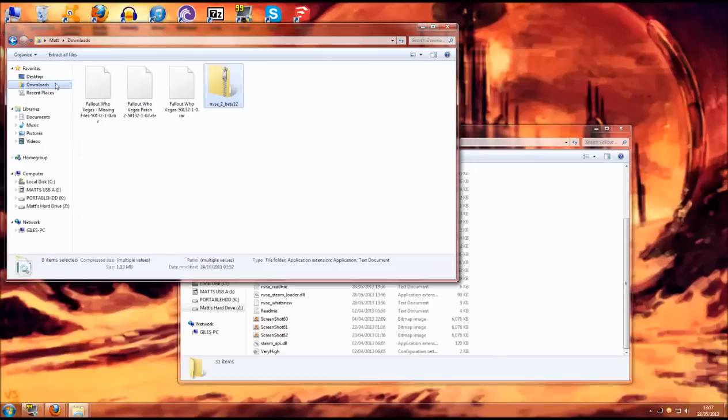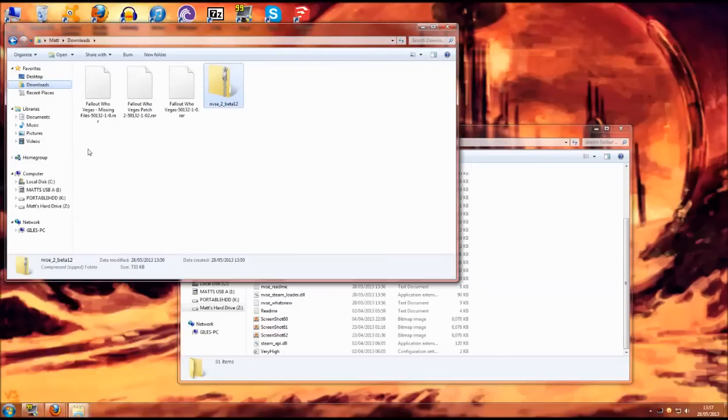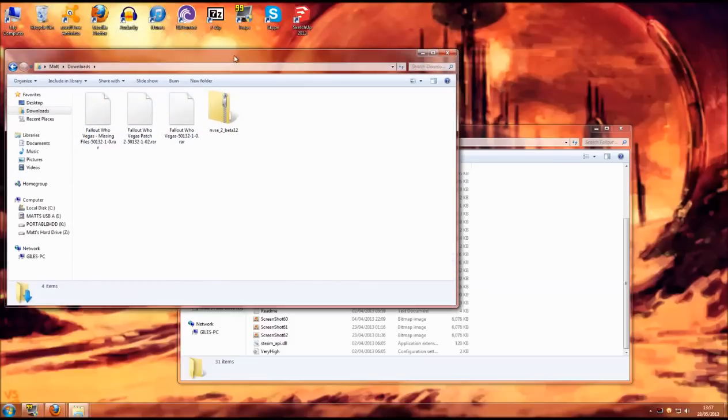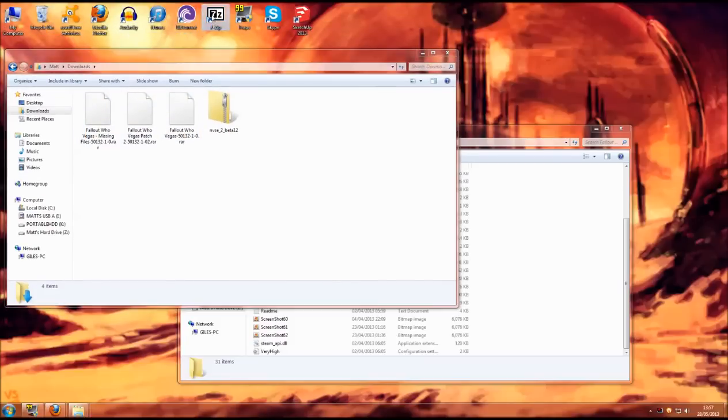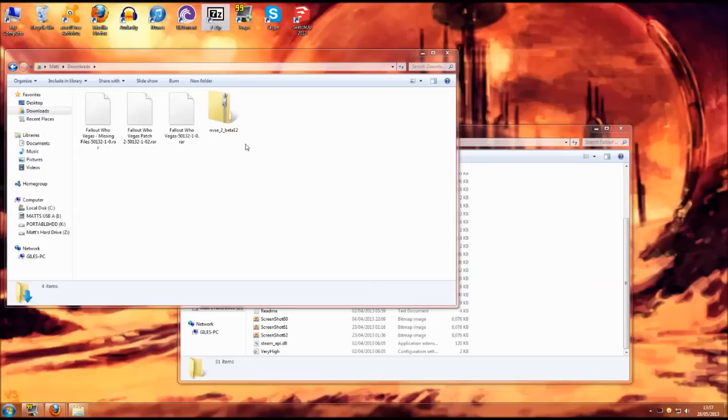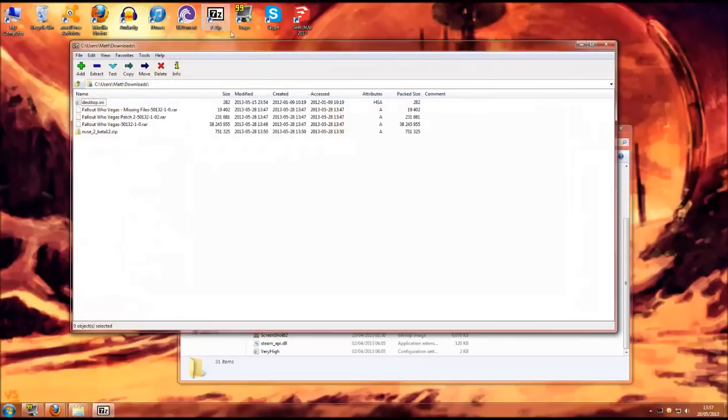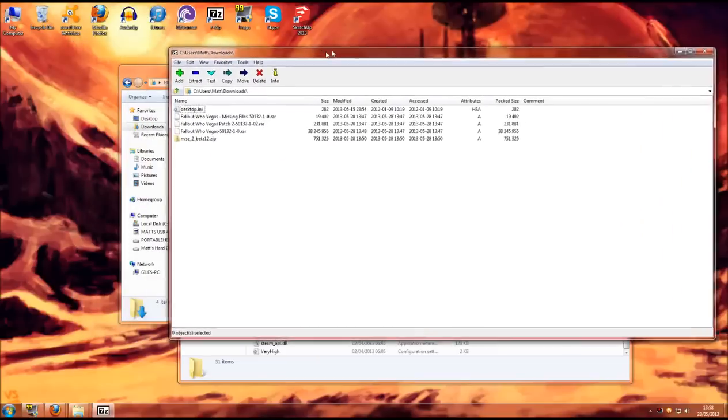With the other files for Fallout Who you will notice they are not in a similar format. You will need a program like 7-zip to get to the files inside. I will put a link to 7-zip in the description as it is a free piece of software.